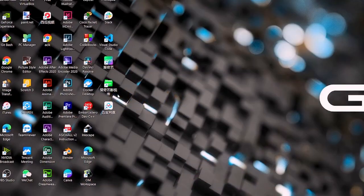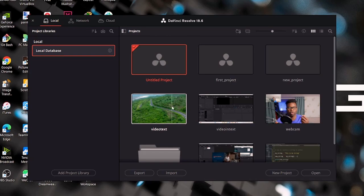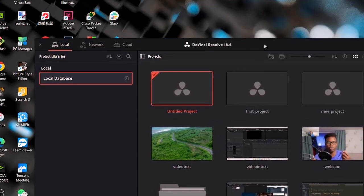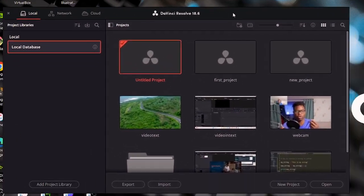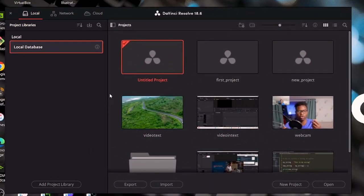After you finish the installation, double click to open DaVinci Resolve. After you open it, you will have this page open. This is what we call the project manager page. On the project manager page, we have the name DaVinci Resolve 18.6 — this is the version. And down here we have the project side and the project library side.